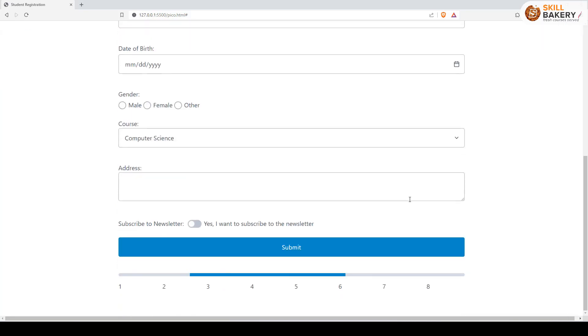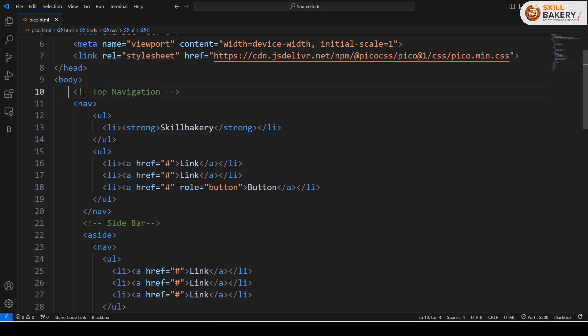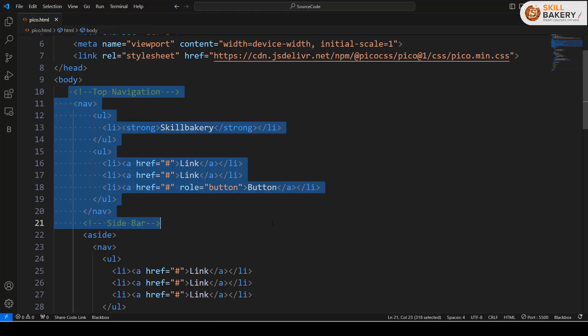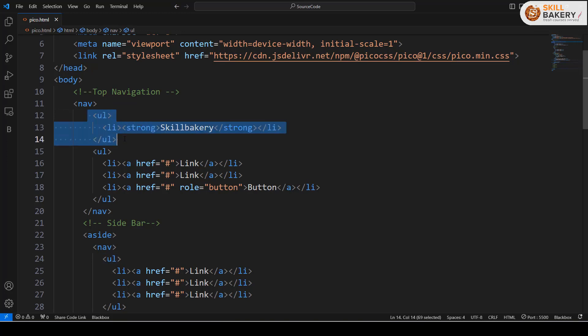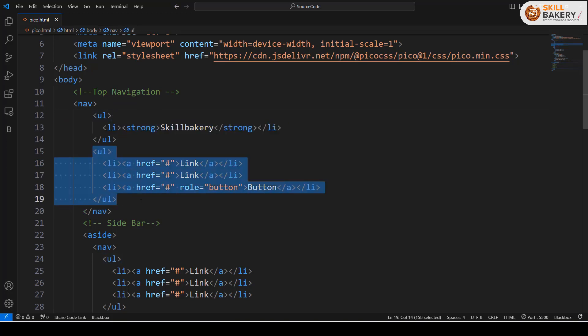Here you can see the top navigation section. For this, what we have done is we have made use of nav bar. Within the navigation bar, we have then taken ul elements. When you make use of ul elements inside a navigation tag, these spread horizontally.